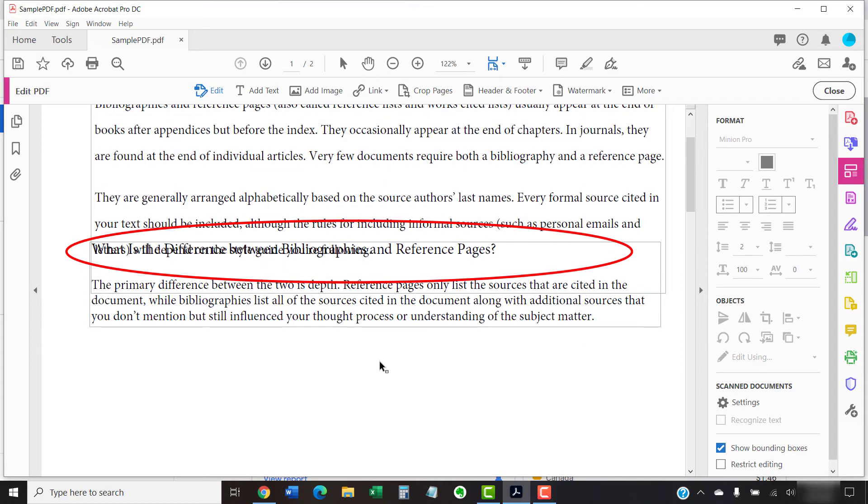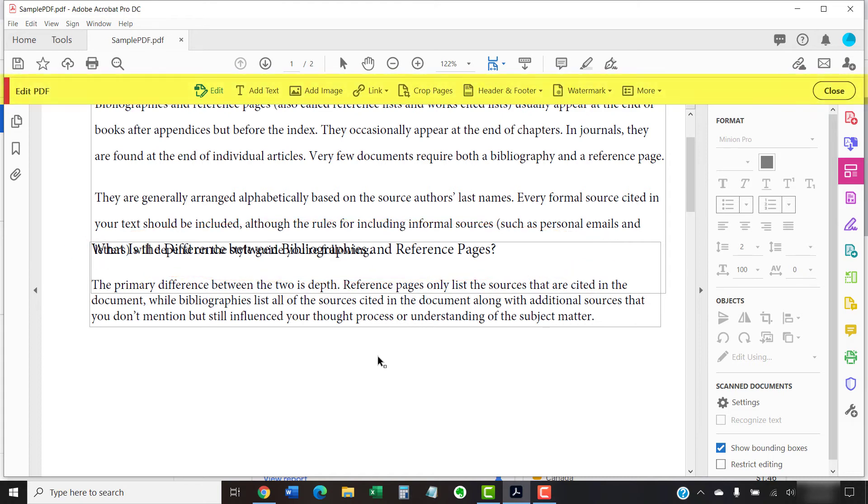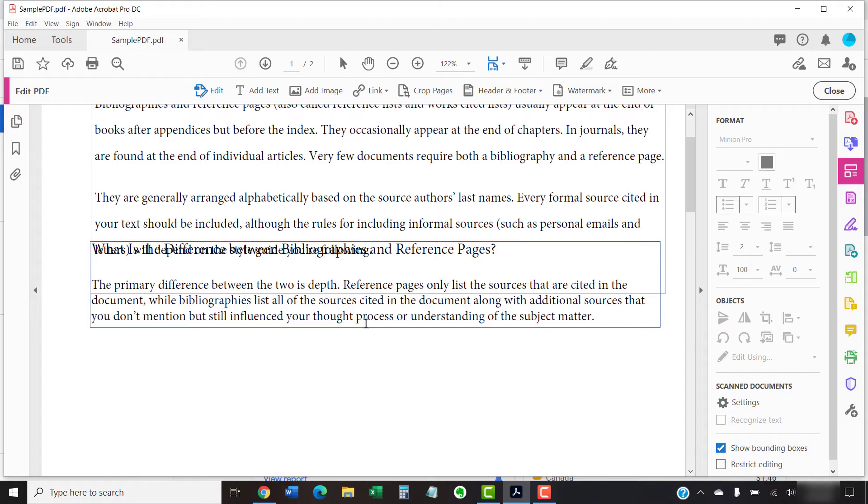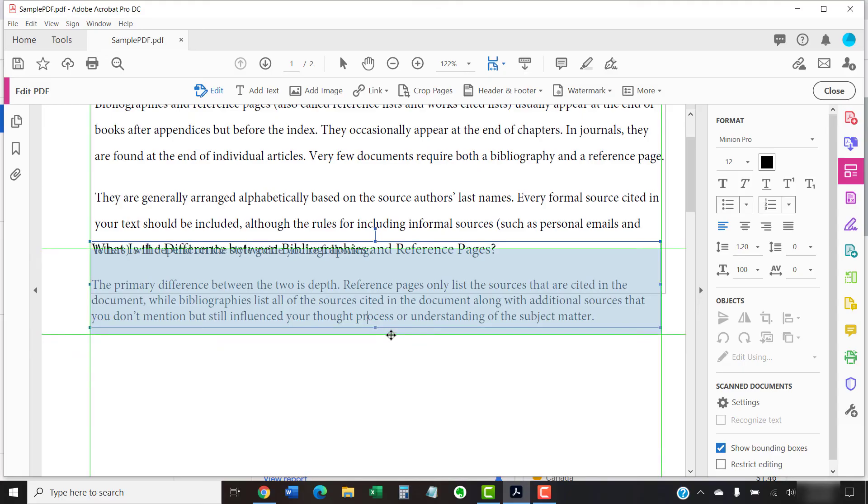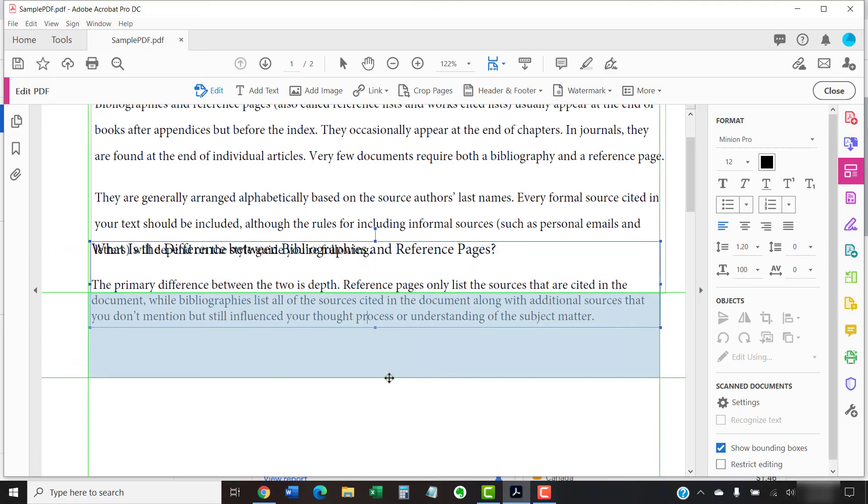If an overlap occurs, open the Edit PDF toolbar as shown in the previous section. Select one of the text boxes. Hover your cursor over the border until it becomes a movement cursor, which looks like crossed arrows, and then drag the selected text box to a different location.